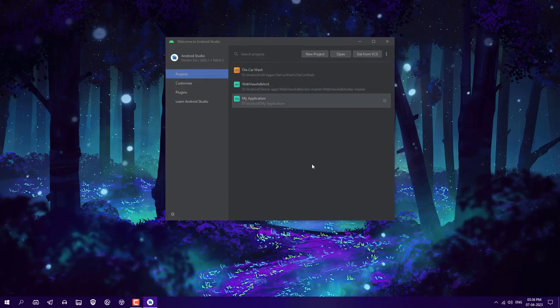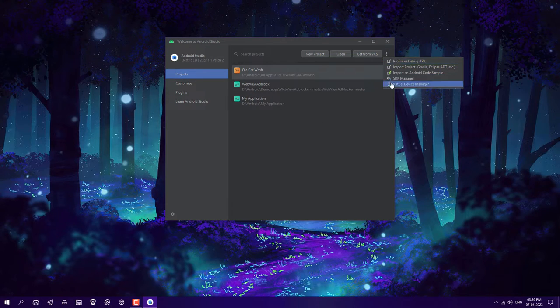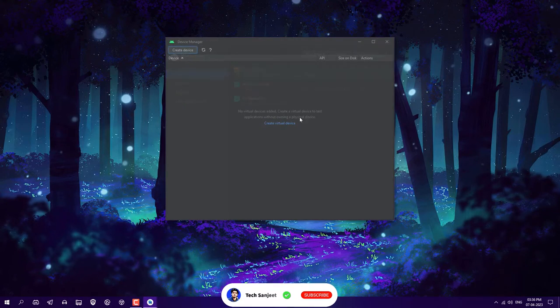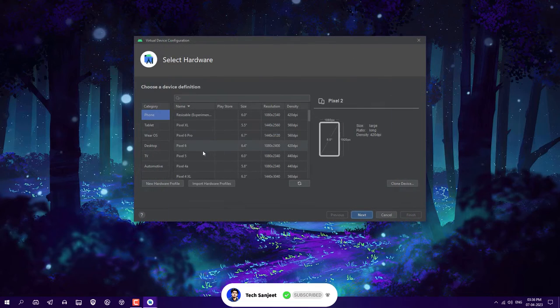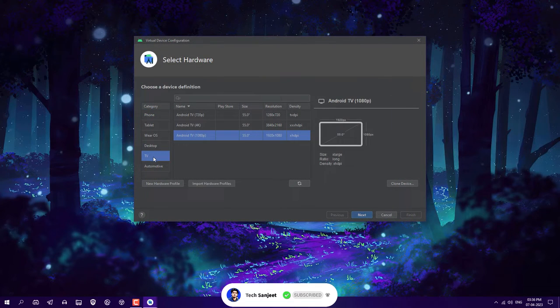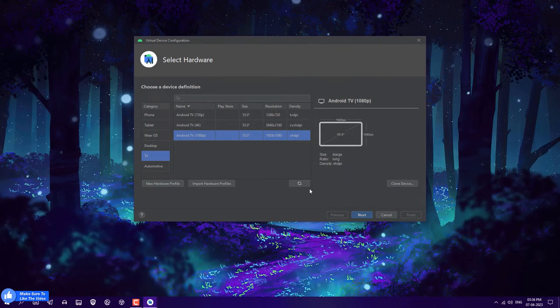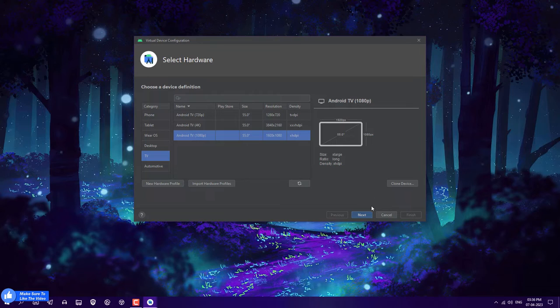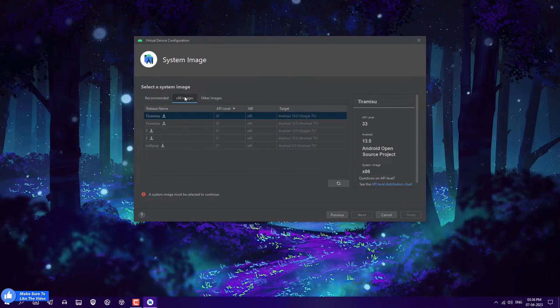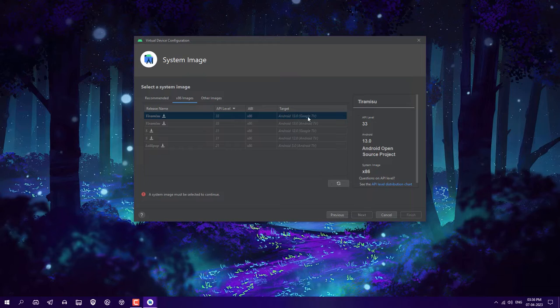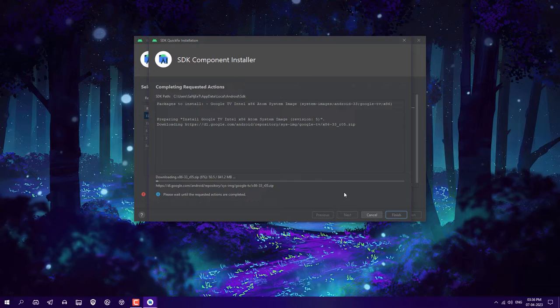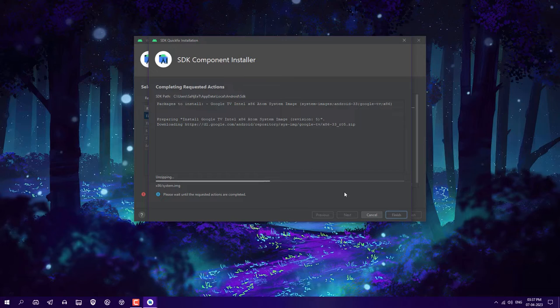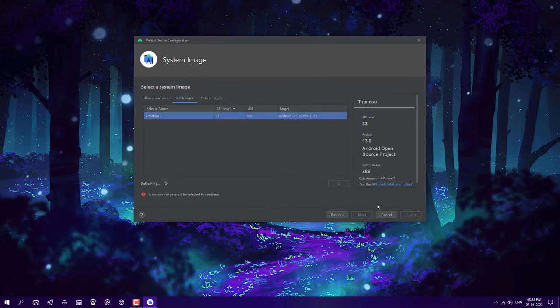Again go to three dots and click on Virtual Device Manager. Here you need to create a virtual device. Click on create virtual device, select TV, choose 1080p resolution, and click next. Click on the x86 image. We're going to install Android 13 TV. Click on the download button and it will download in the background, which is around 841 MB.